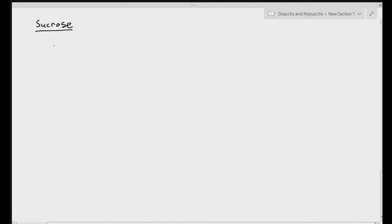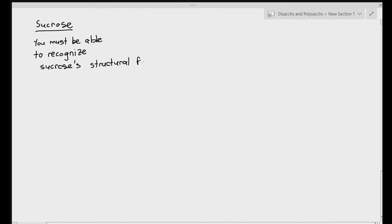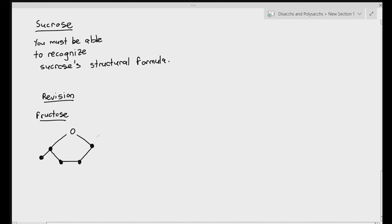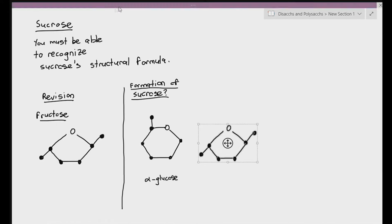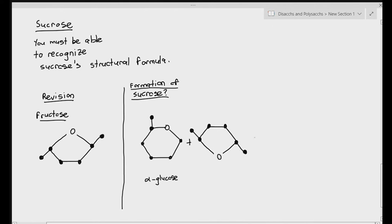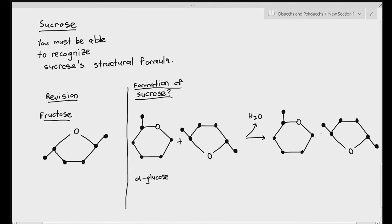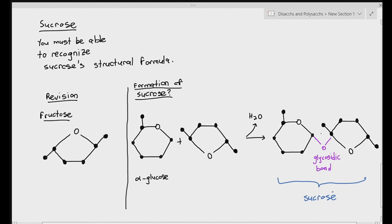The next disaccharide to look at is sucrose. You just have to recognize sucrose's structural formula — you are not required to draw out its formation. Remember, fructose has a rather odd shape; it looks like a pentagon, but it is still a hexose sugar — a six-carbon sugar. Sucrose is formed when one alpha glucose is linked to one fructose molecule. What you have is a sucrose molecule.